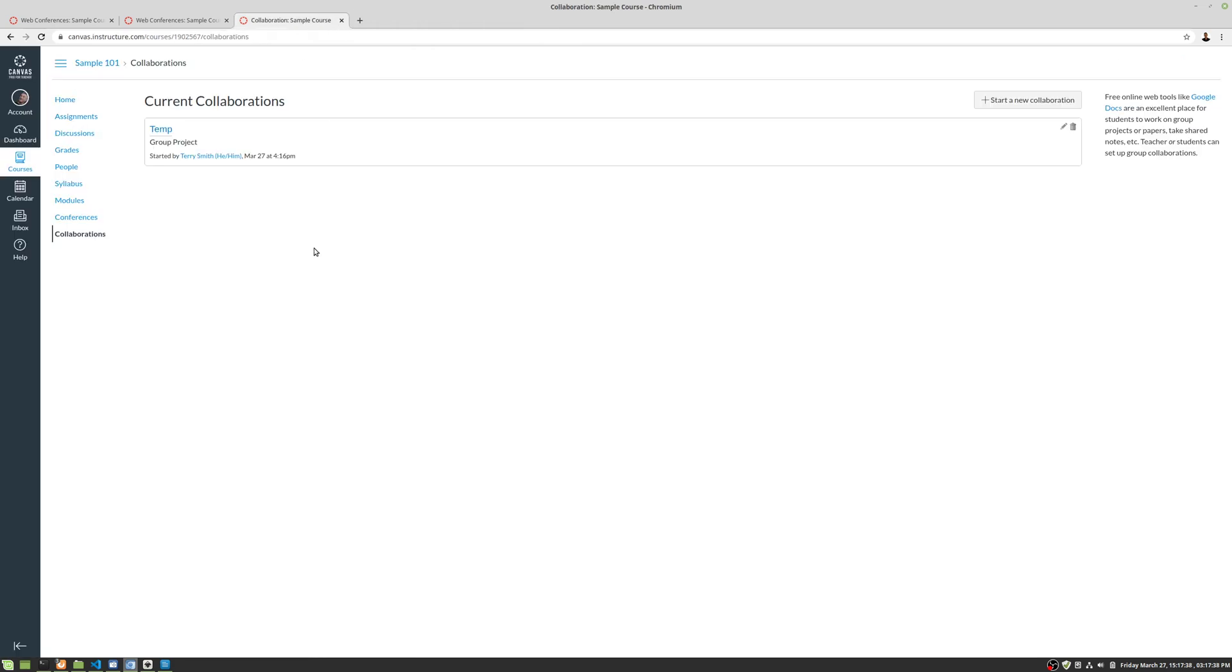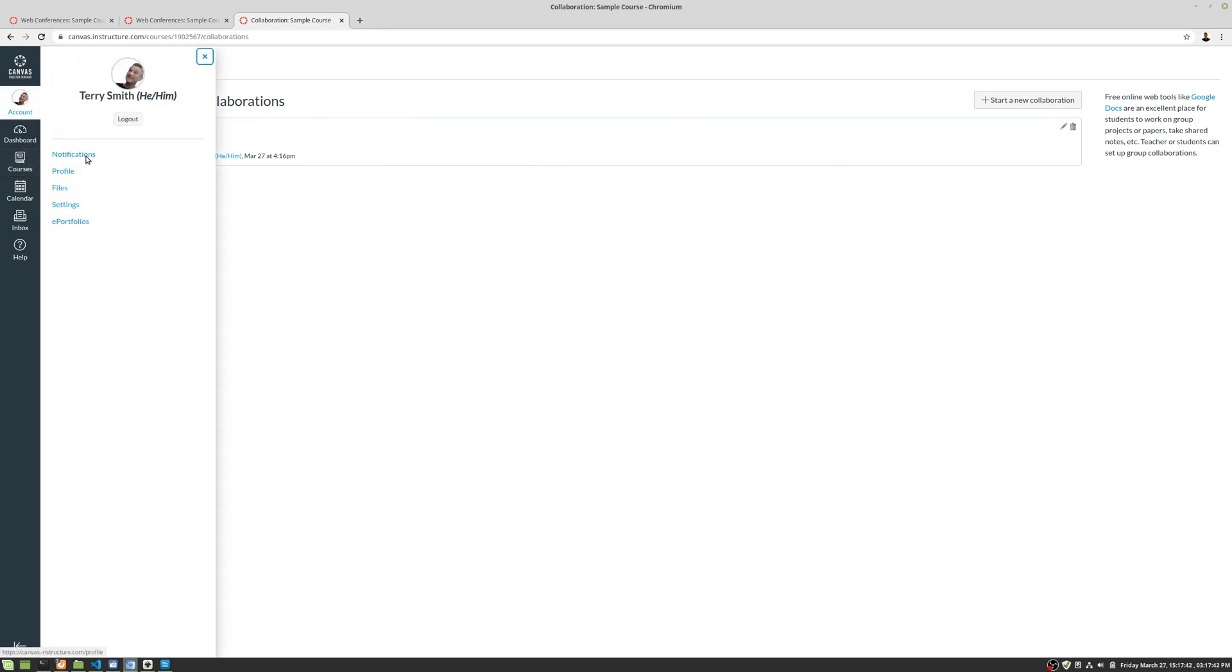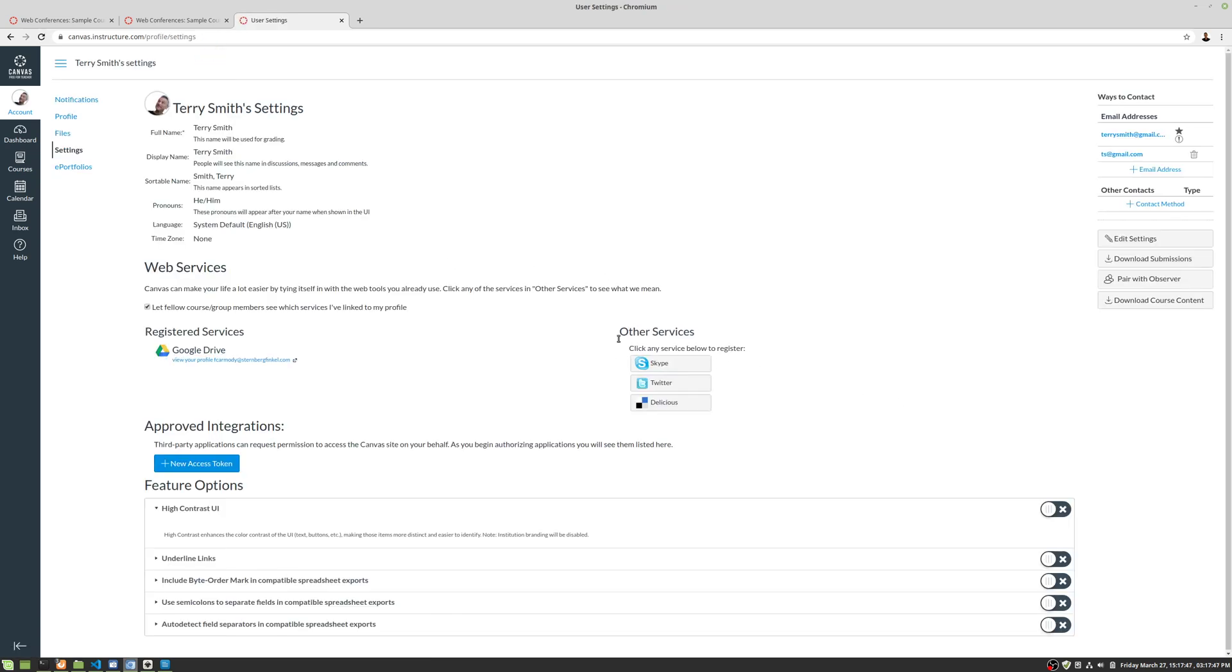The document has to be shared inside of Google, and before you use this feature, you need to go into settings. Under other services right here, you need to have already paired up your Google Drive.